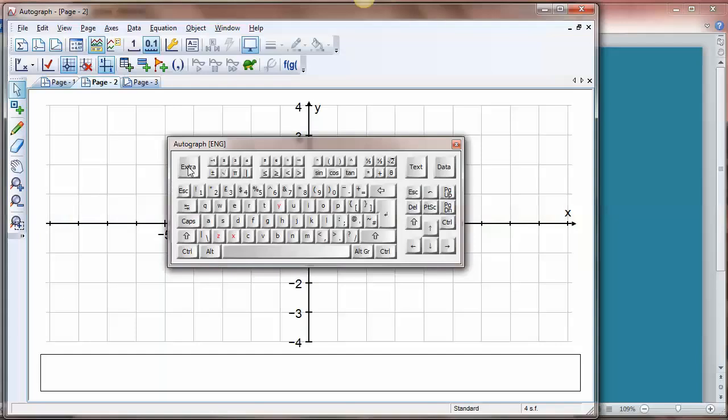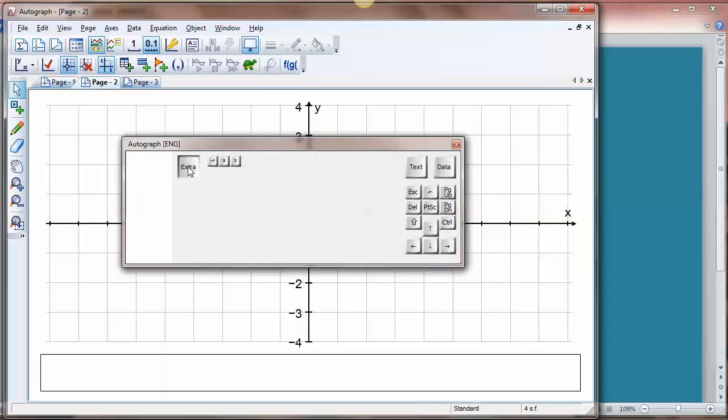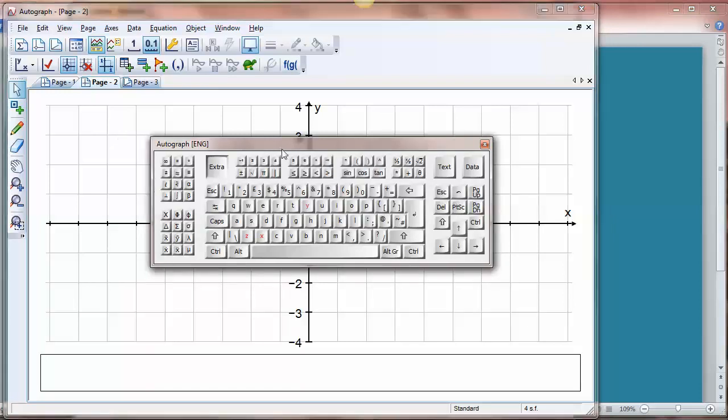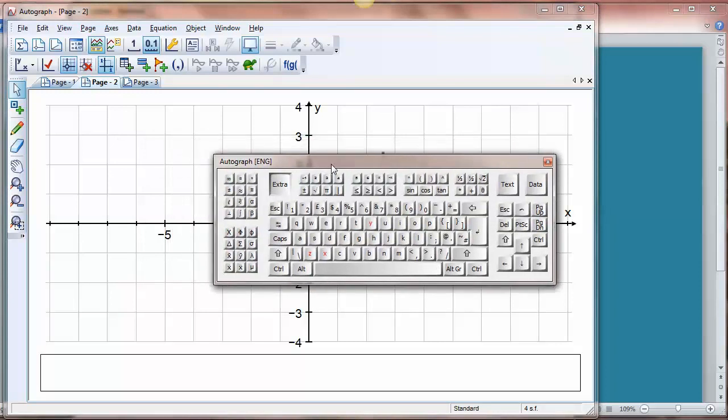Extra keys are quite useful. There are one or two characters here that only work in our own font, the Arial for Autograph Unicode. For example x bar and y bar and power minus one, they do not exist as standard Unicode characters.